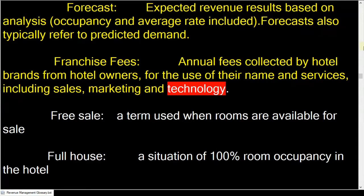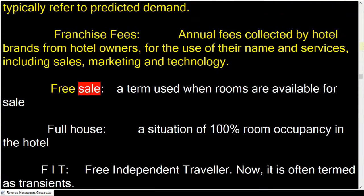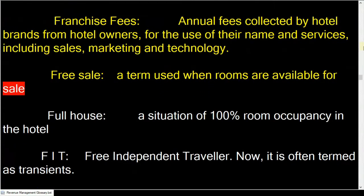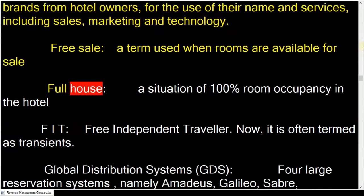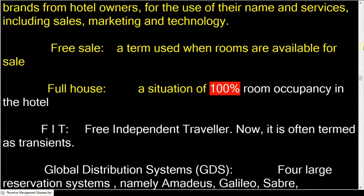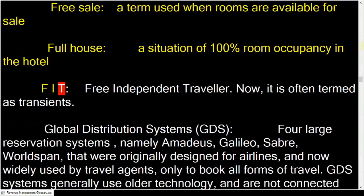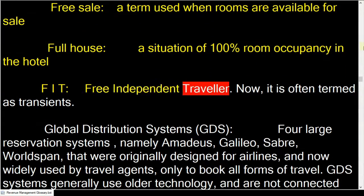Free sale: a term used when rooms are available for sale. Full house: a situation of 100% room occupancy in the hotel. FIT, free independent traveler, is now often termed as transients.